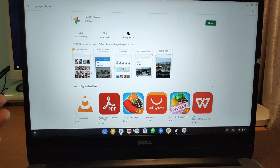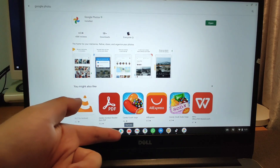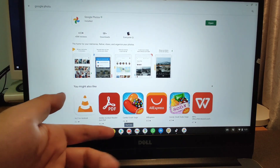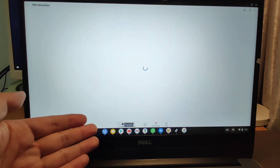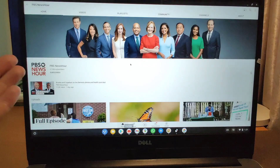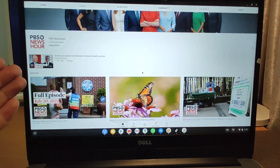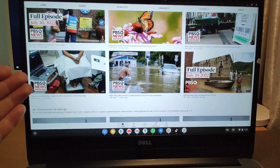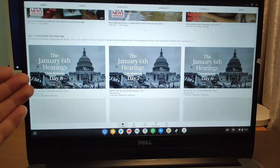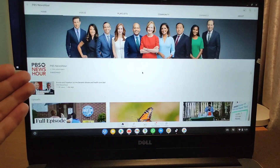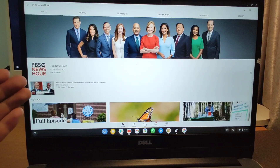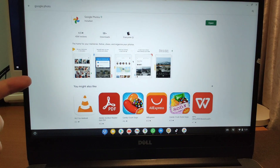And you can see this is YouTube — you can also use YouTube here. You can use Android apps on your laptop PC using the Google Play Store.